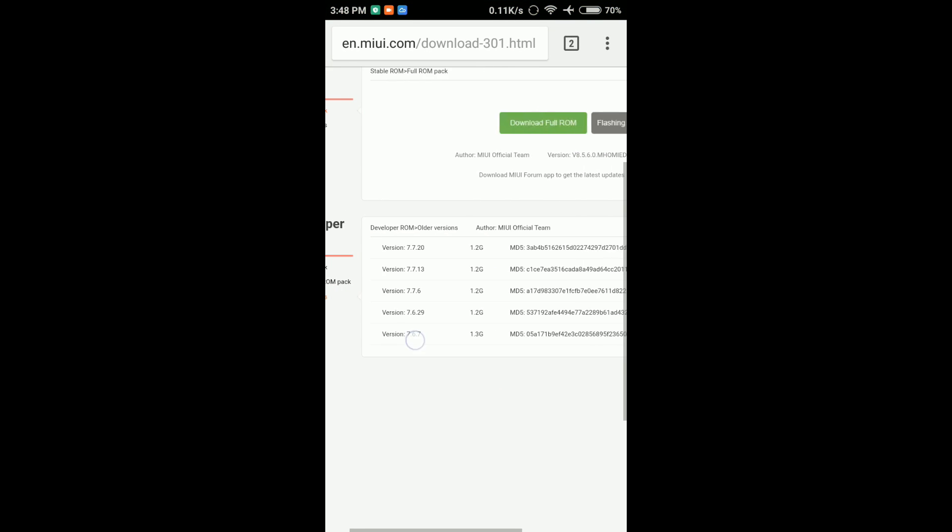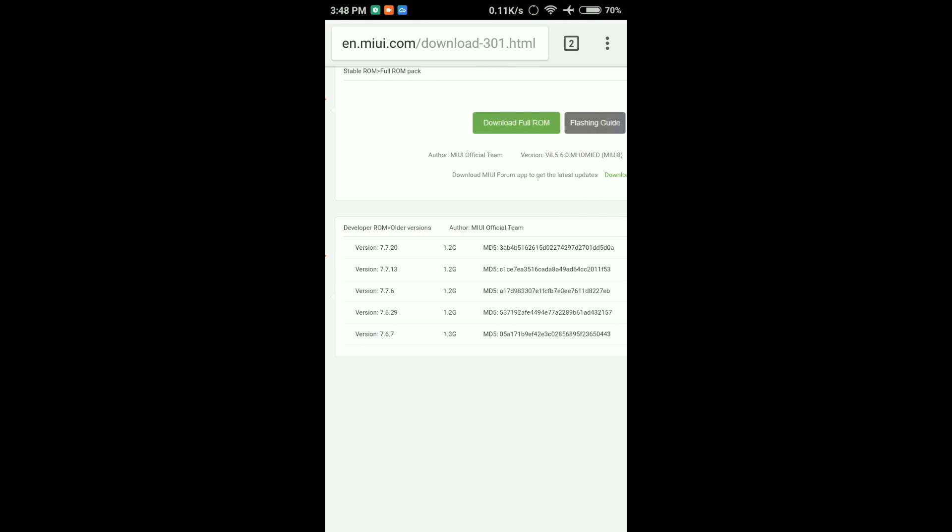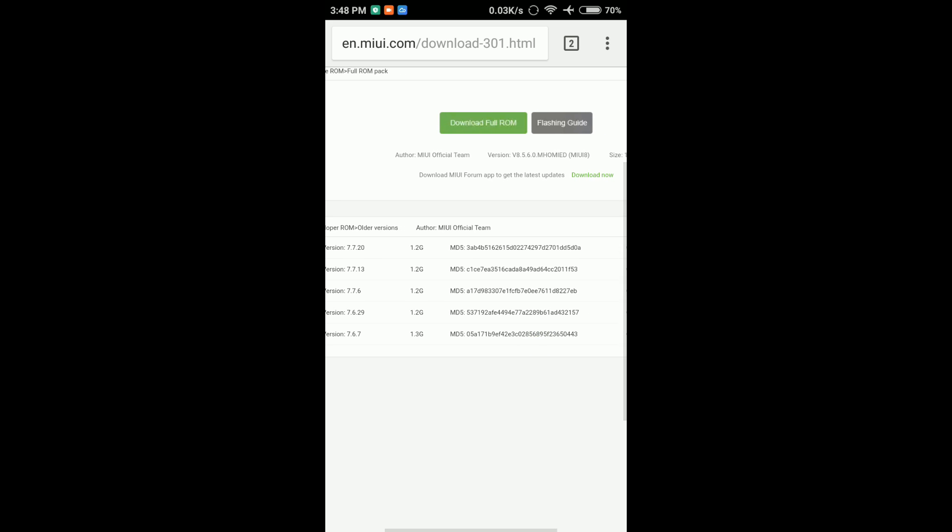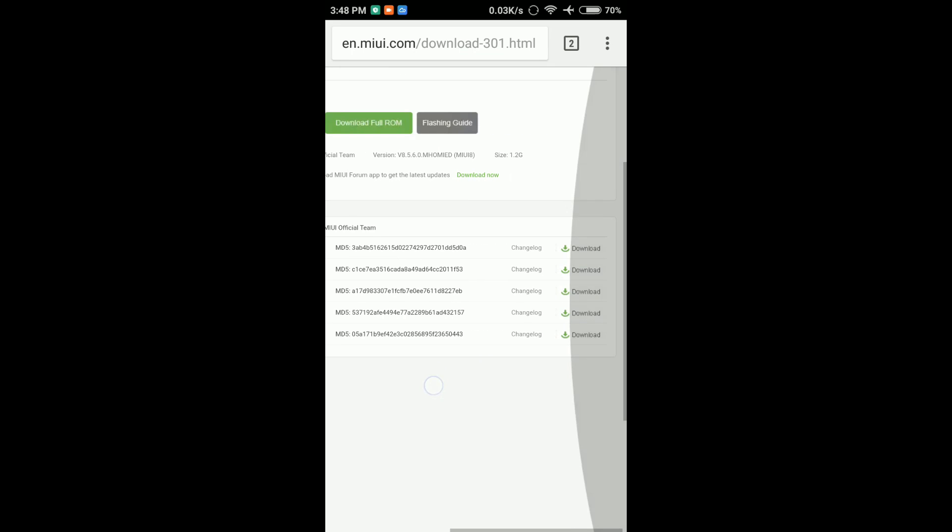Your older developer ROMs have 7.7.20. Download this developer ROM. Start the process into your backup. You need to start the process.